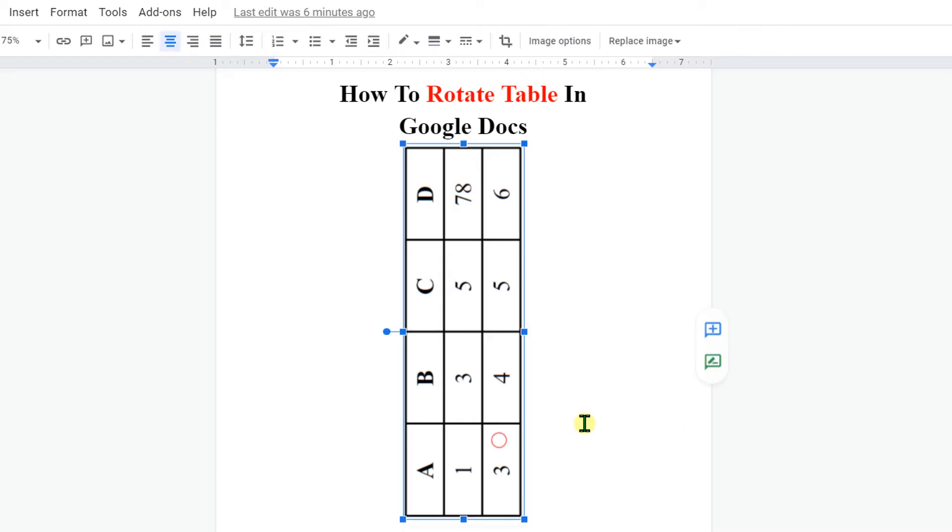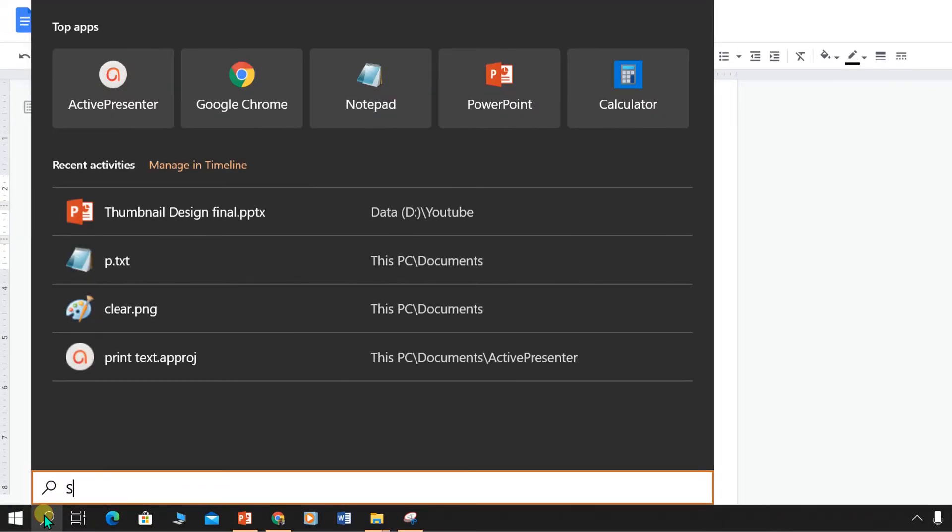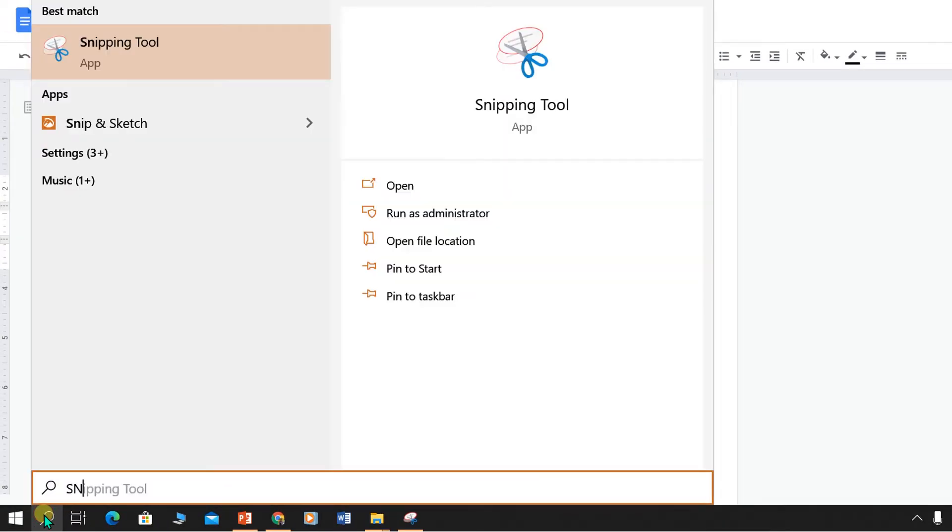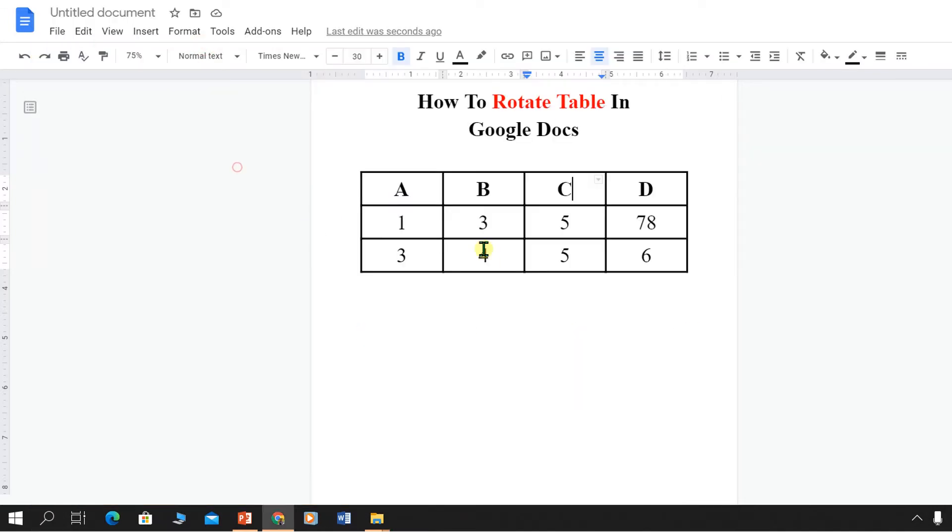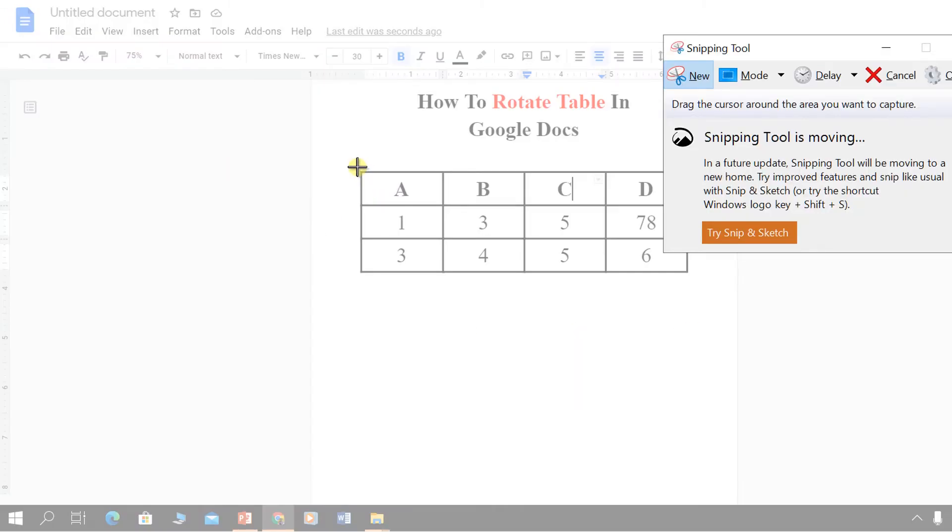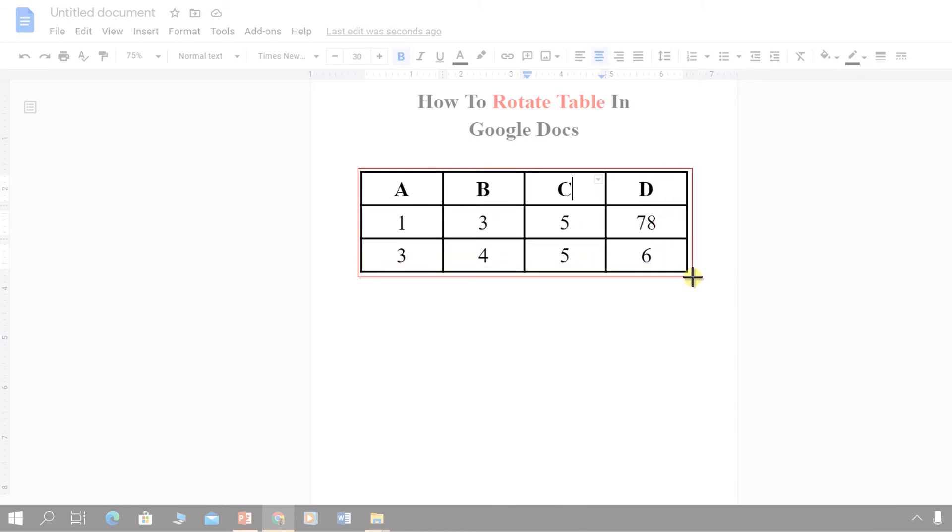First, I will delete this table. After you insert the table in Google Docs in Windows 10, search for snipping tool. Click on the snipping tool and this tool will allow you to snapshot this table.